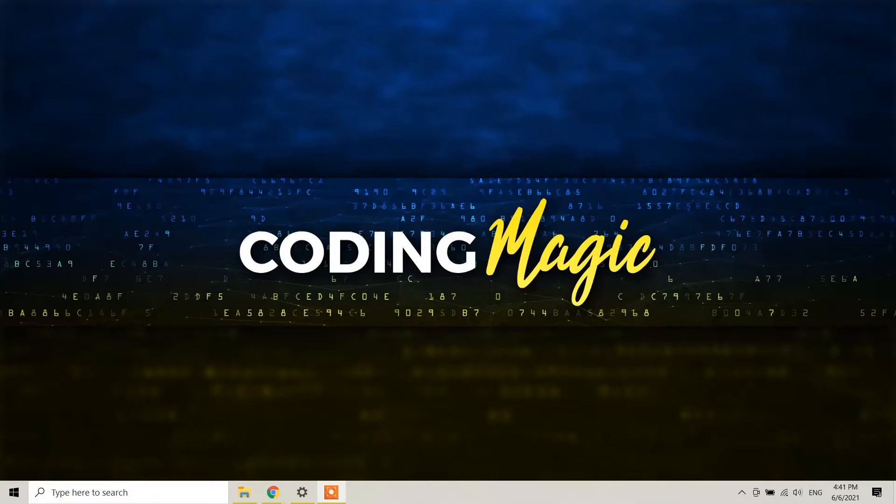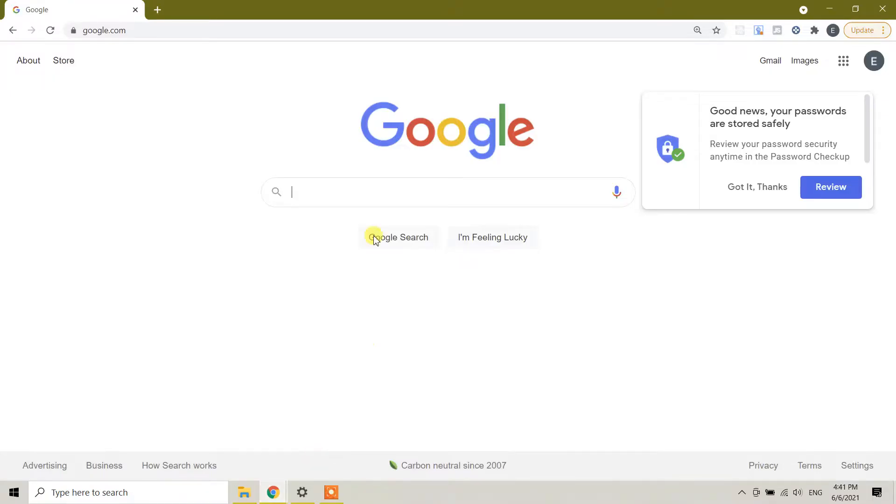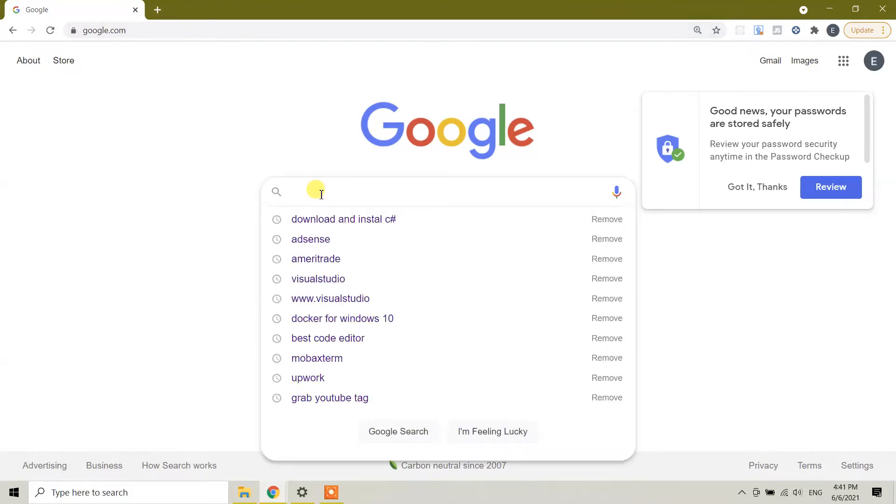So guys, follow me. Please open Google Chrome. In Google Chrome, in the search bar, type...